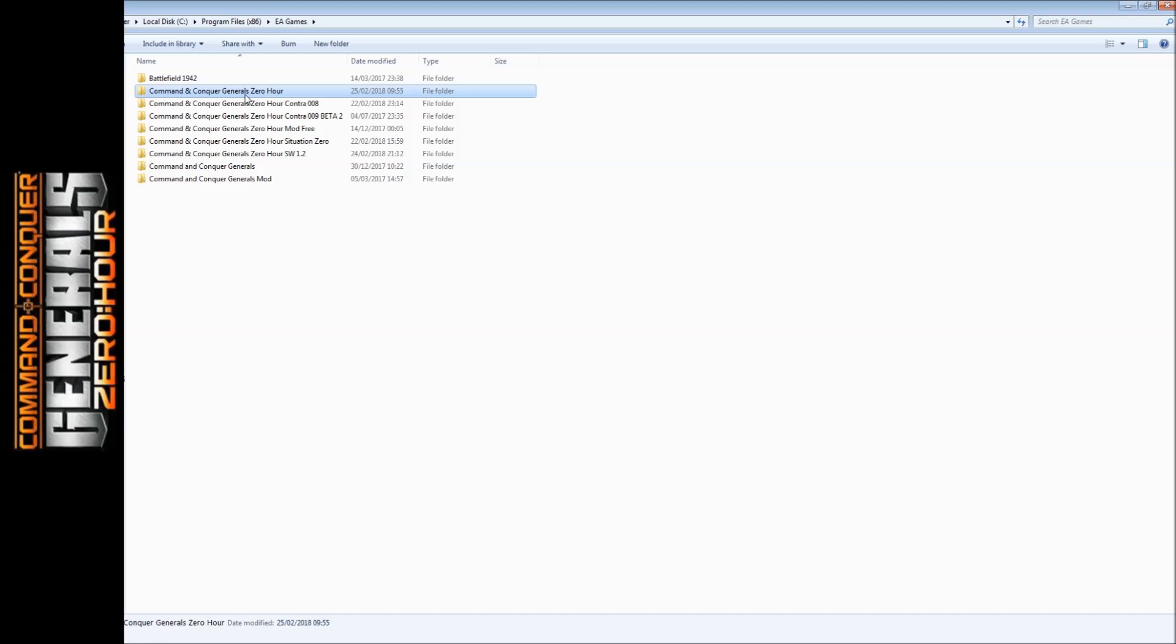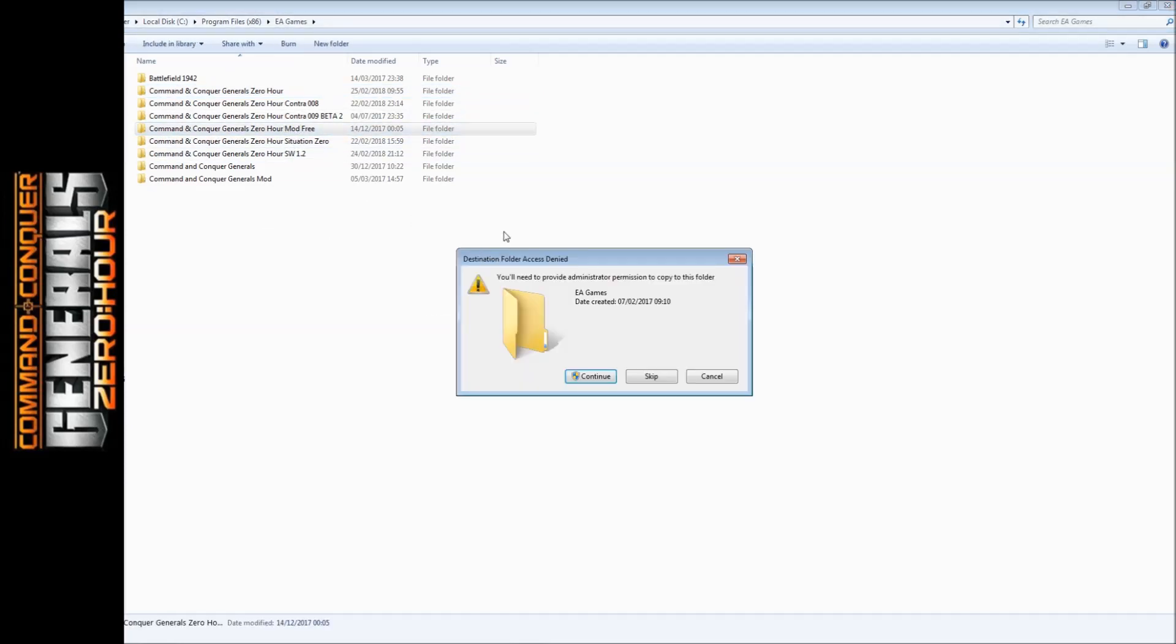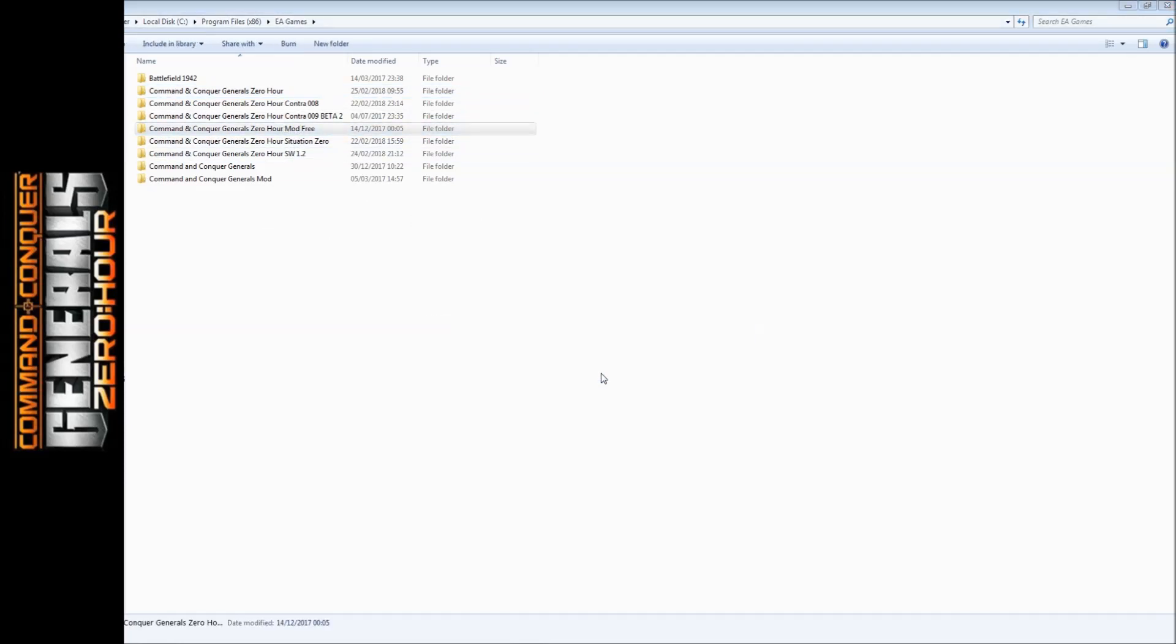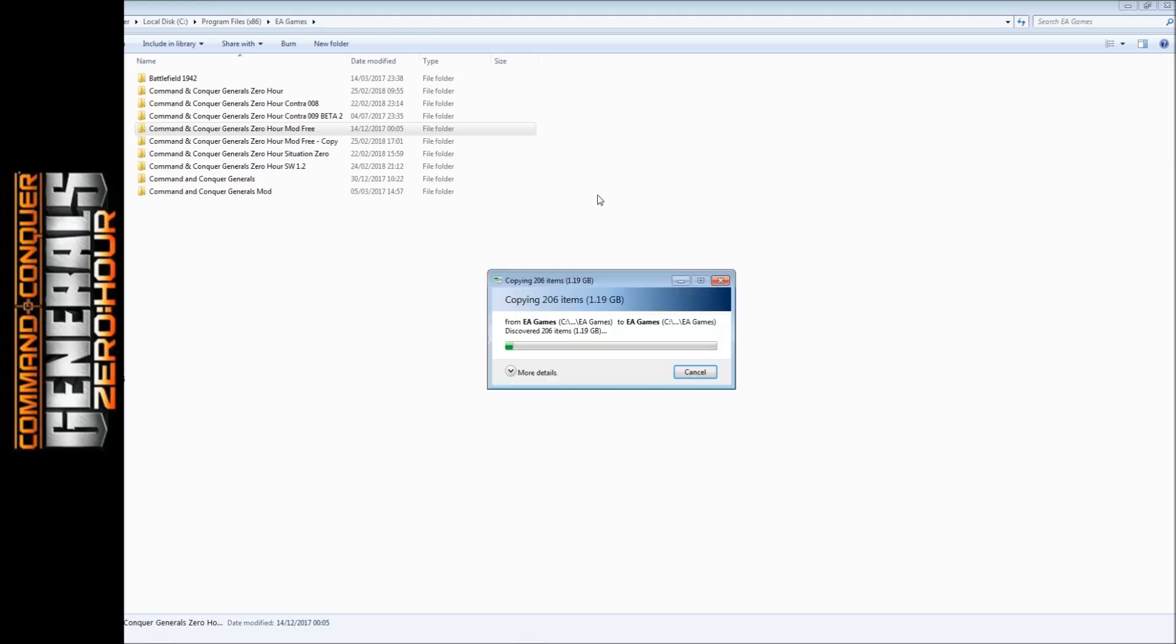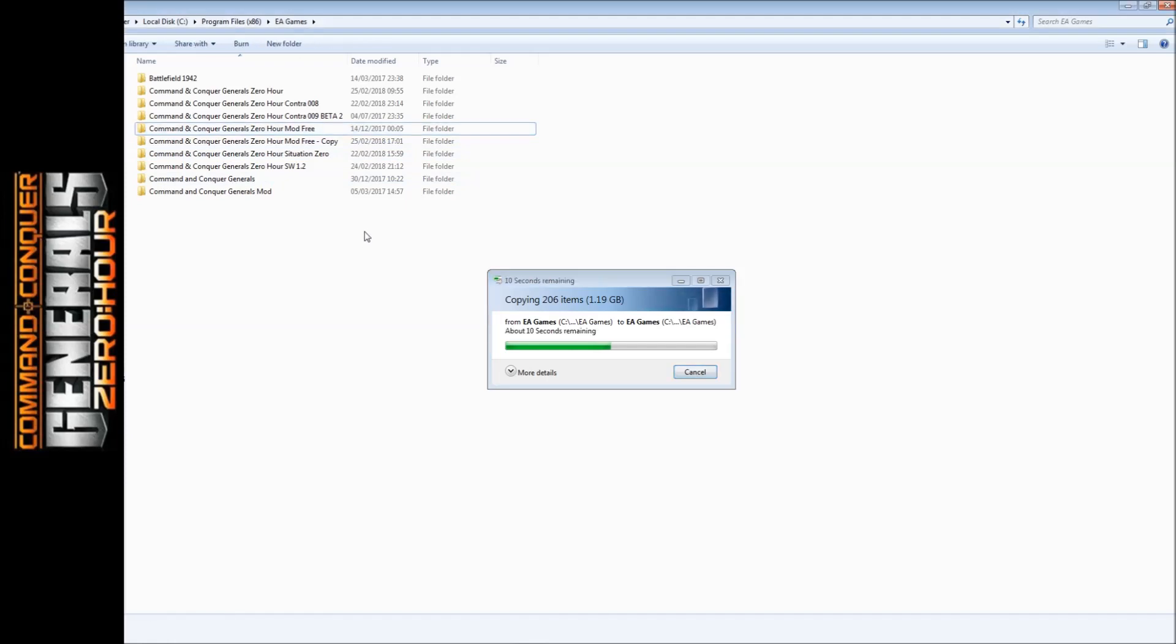First of all, you want to make a copy of this. You don't have to do this, but it's always safe to do this. I've already got one as you can see, but I'll just do it anyway. That's now copied, and you could do that for Generals as well, but I'm just going to show you Zero Hour today.